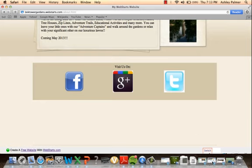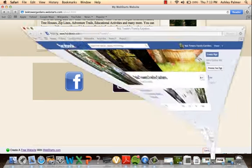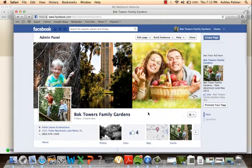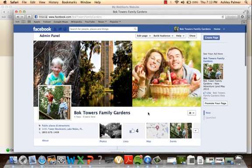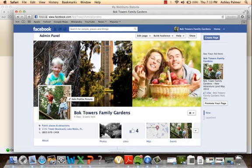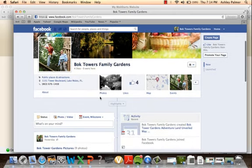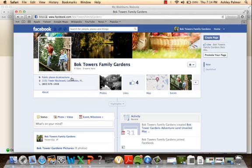Now I'm going to show you our Facebook page. What we have at the top is our cover, which we try to incorporate the kids' aspect of the Adventureland and then the parents being able to relax. We put Bok Tower in the middle. Here is a child on one of the outdoor ropes courses that we have. Bok Tower is a public place and attraction, so we put that there first. We have their address and telephone number.